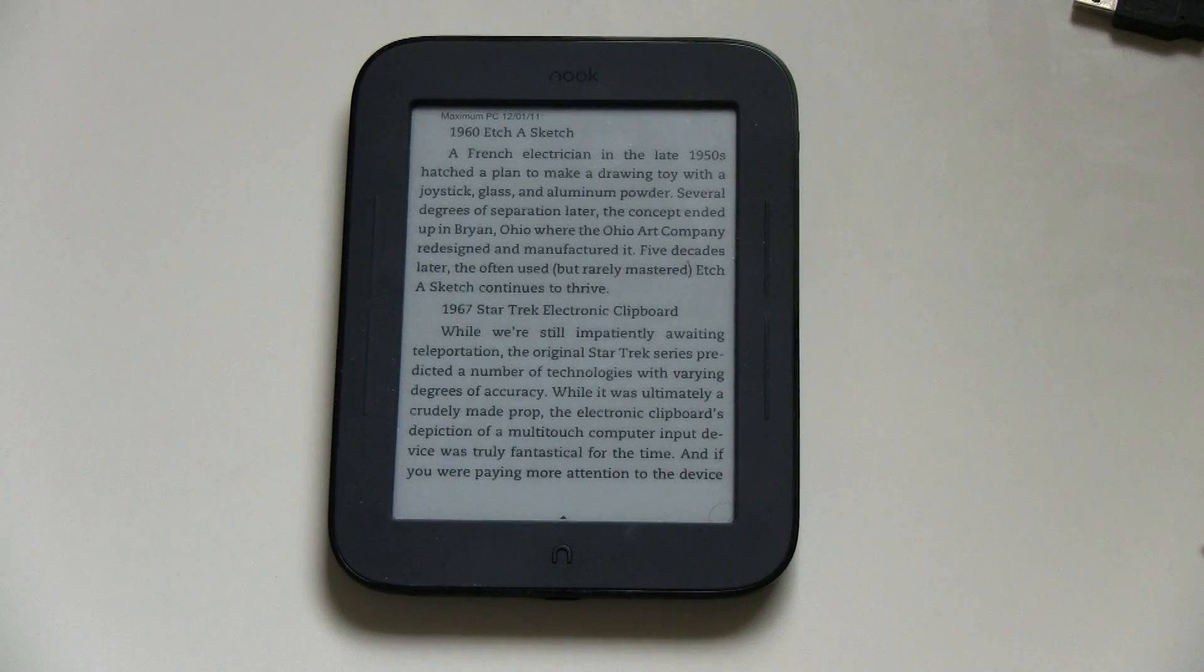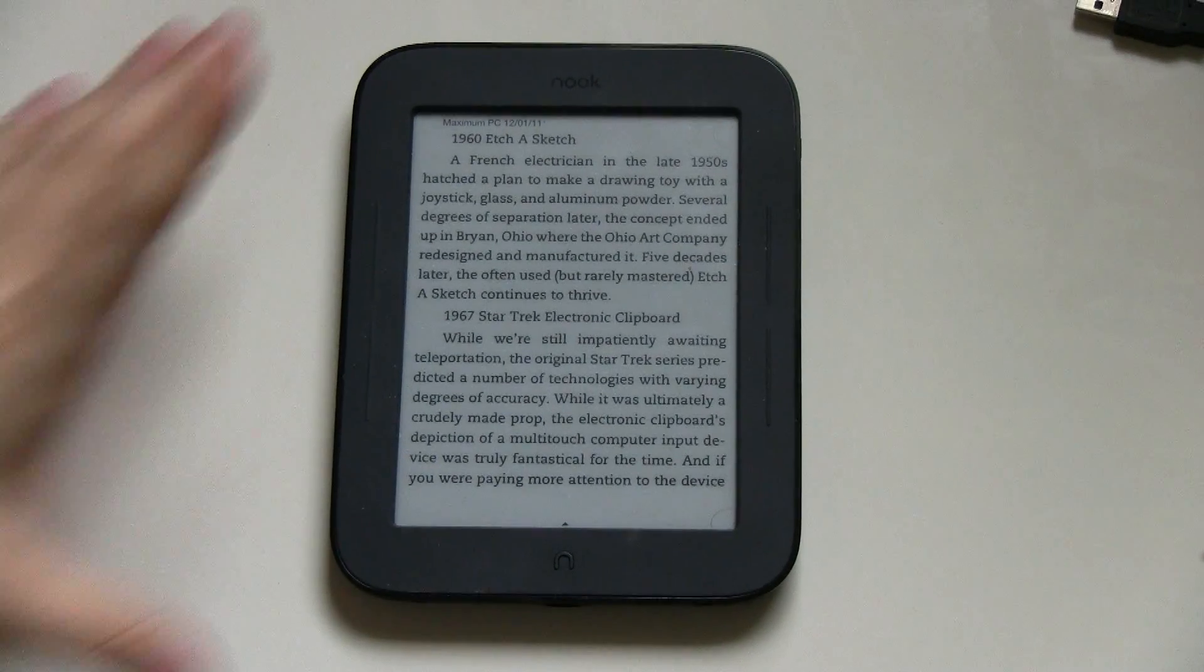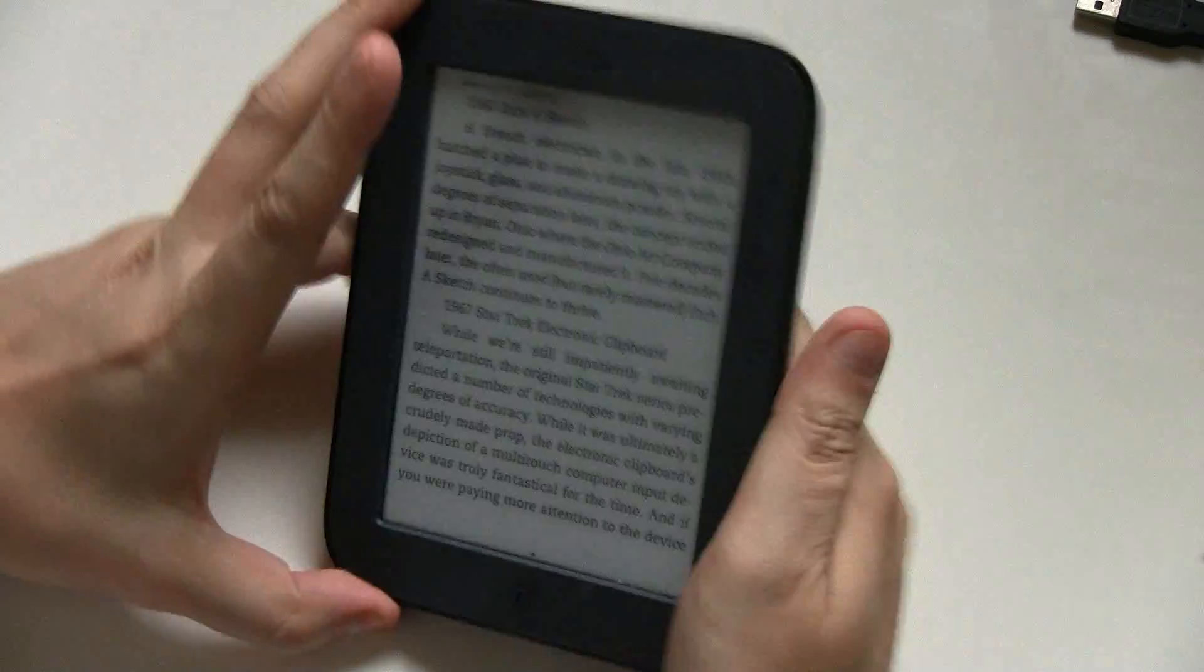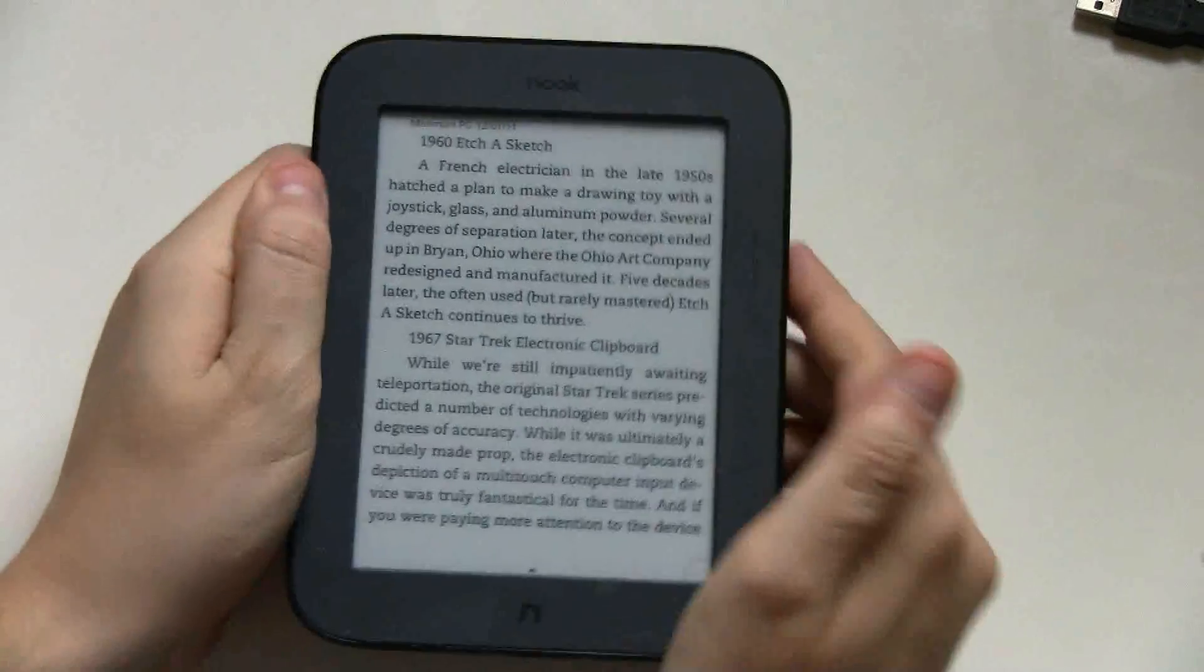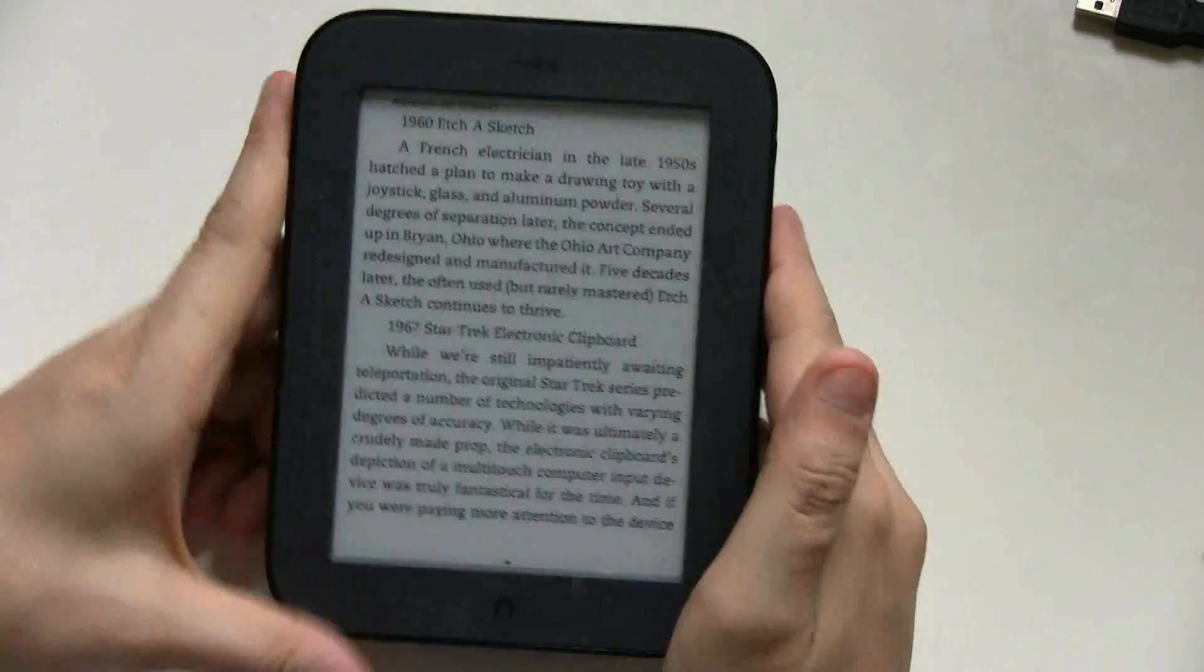Hi guys, Sarah from netbooknews.com with the, well not the new one, but that's the Nook Touch.